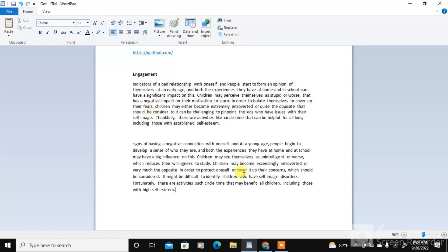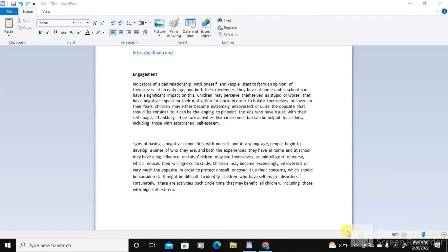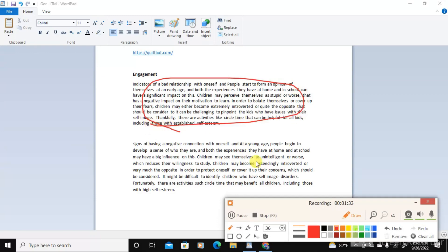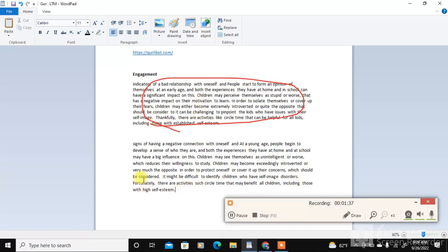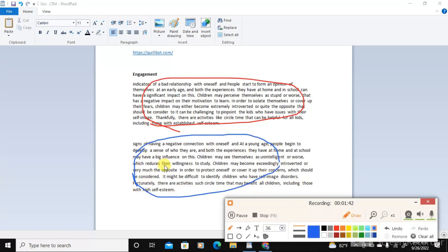Here you can see the previous copy-paste document with plagiarism. In this paragraph, you paraphrased and removed plagiarism with the same meaning. Finally, you got copyright-free content for publishing.